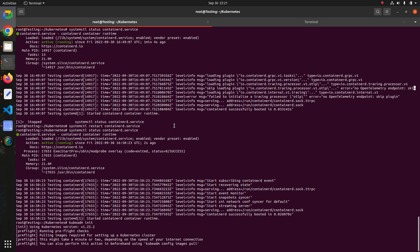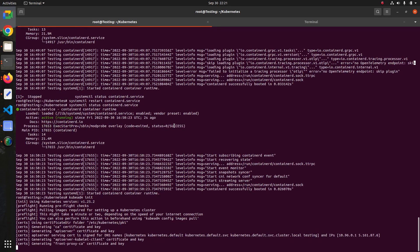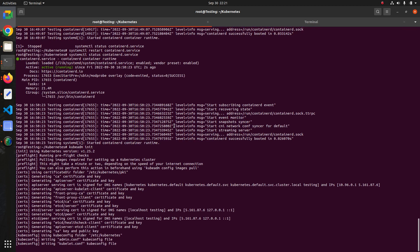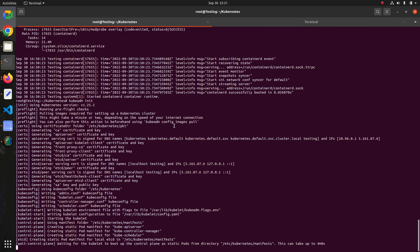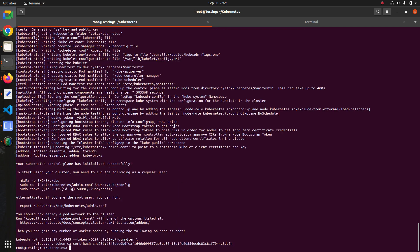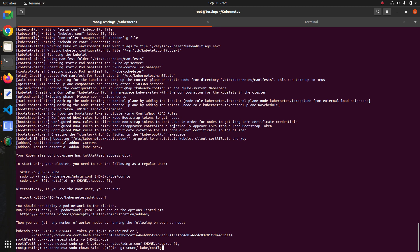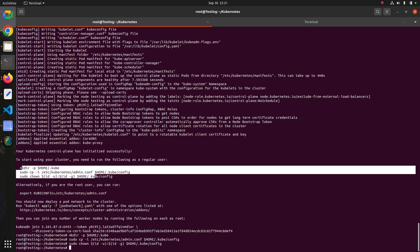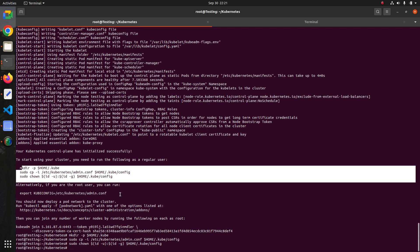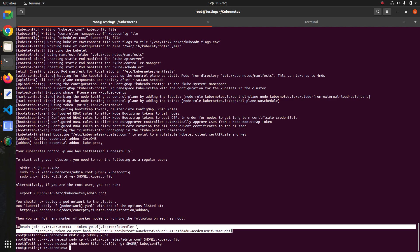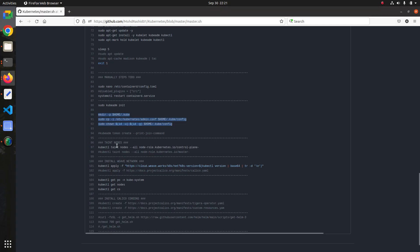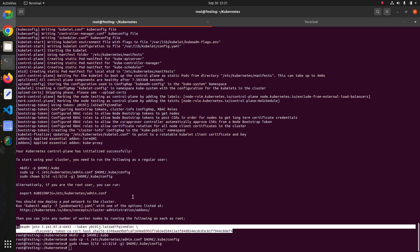If you have any questions or errors, you can comment below the video. The kubeconfig has been configured. From the kubeadm init output you can copy the kubectl config setup commands. The join command shown in the output is what you copy and run on each worker node to join them to the cluster.